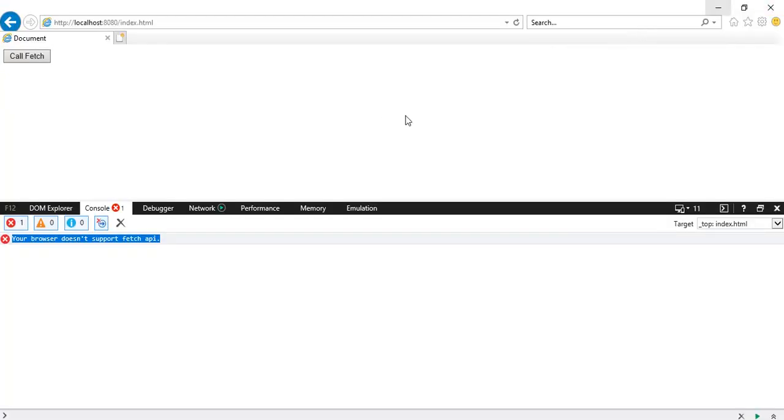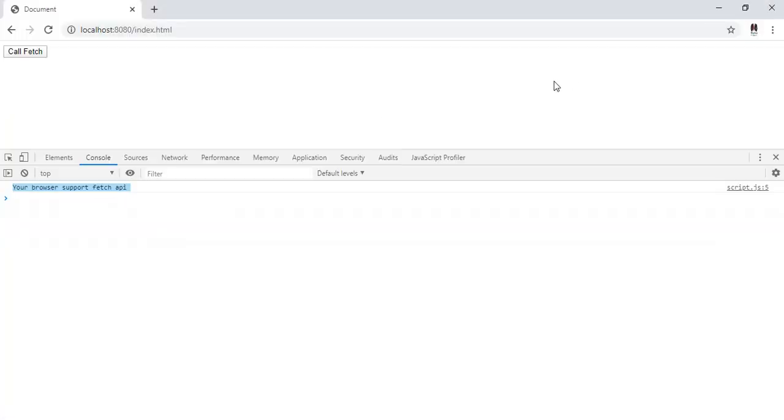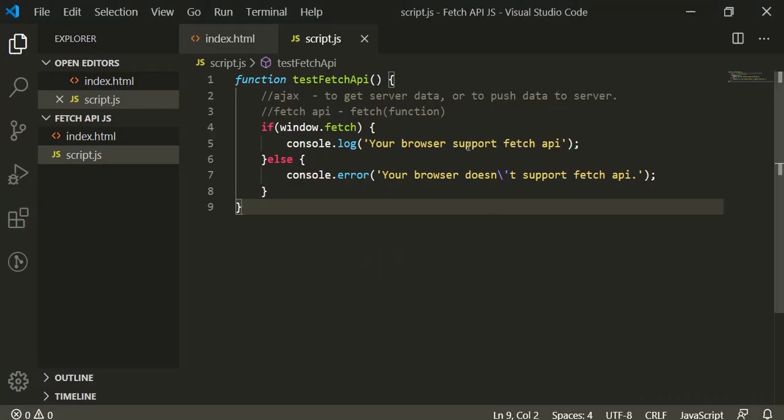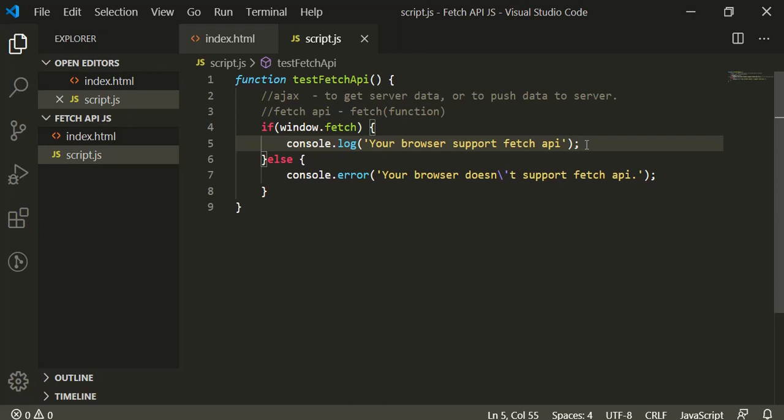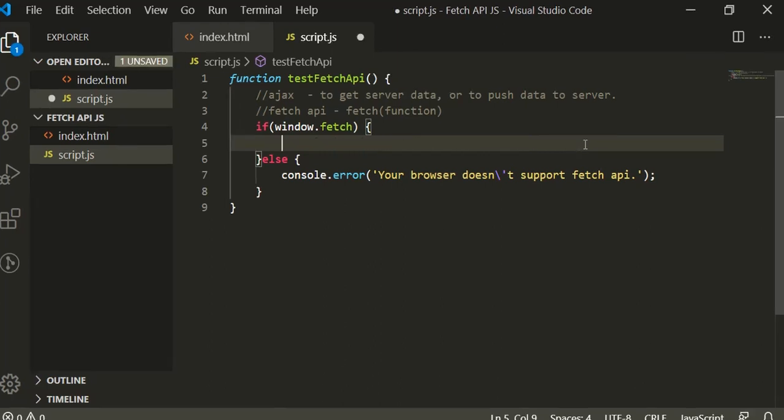So it was just an idea to show how we can have such a condition to check if your browser supports or not. All the new browsers support fetch API. First, let me tell you the syntax of the fetch API.